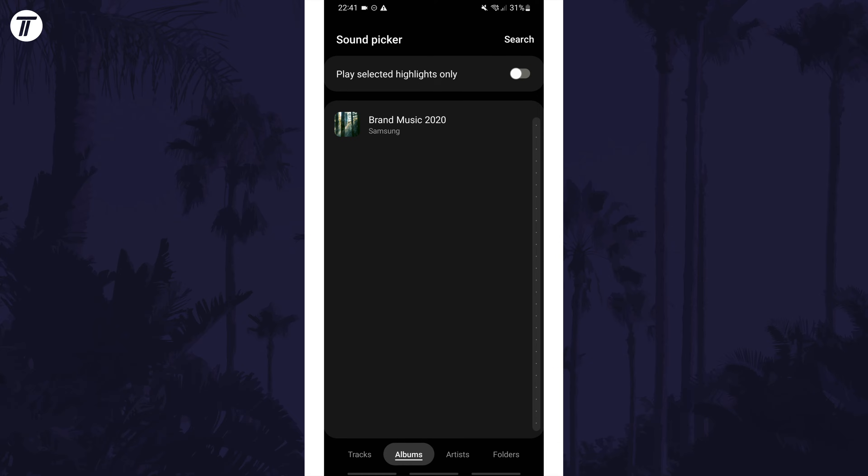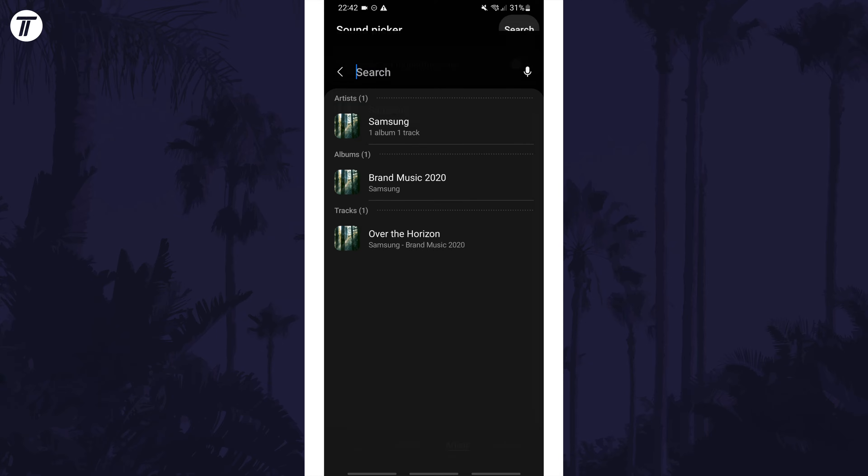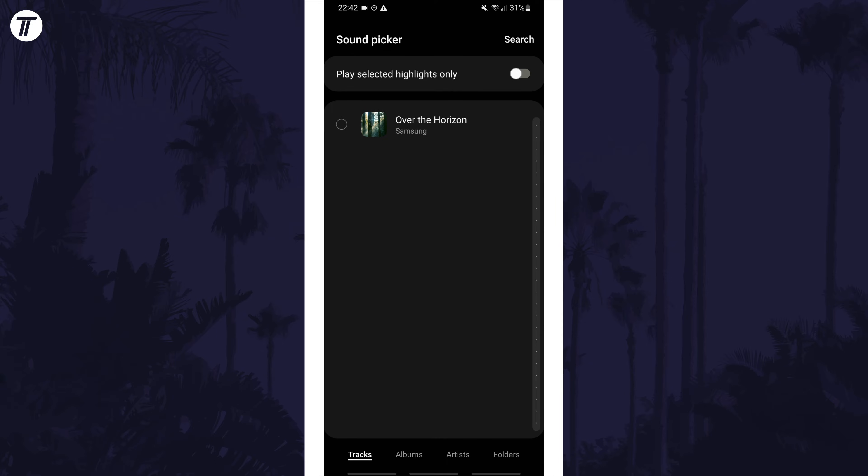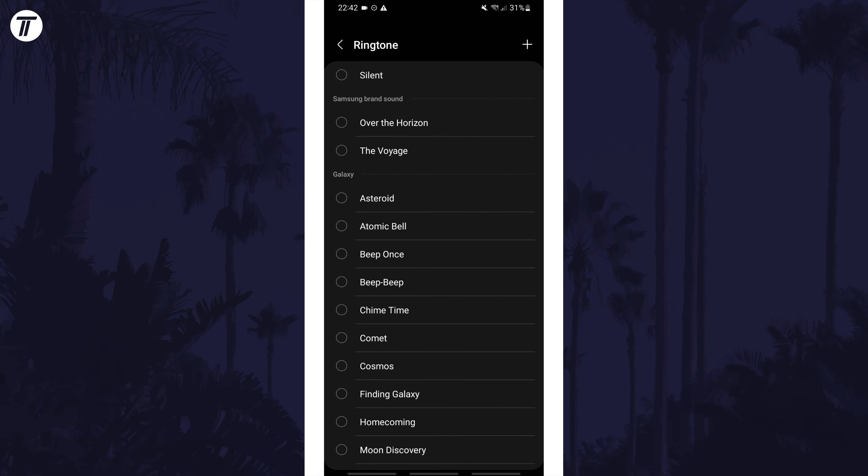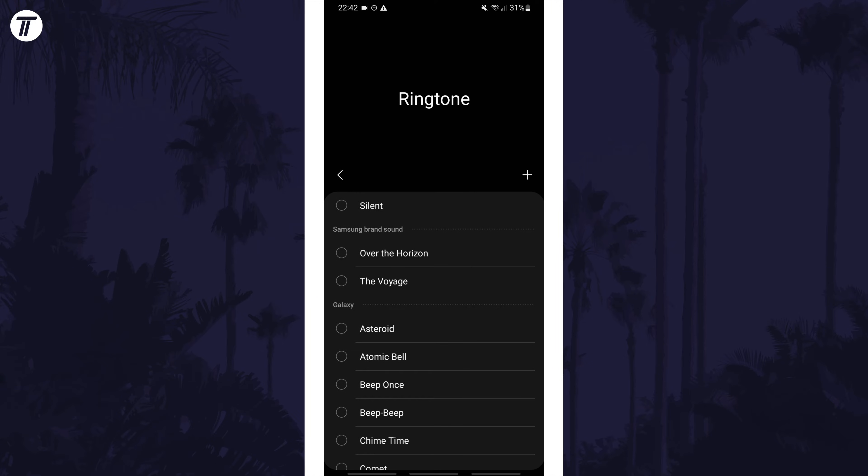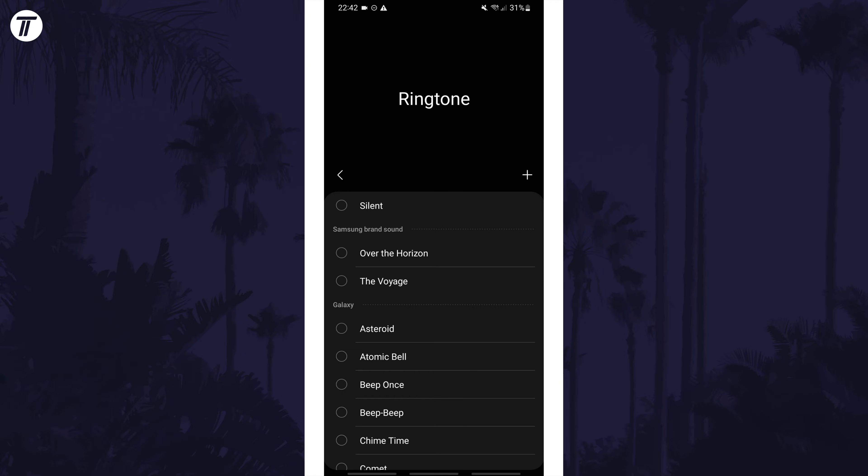If you wanted to change the ringtone for just one contact, this can be done in the contacts app by tapping on the contact, then edit, then view more, and there should be a ringtone option to change.